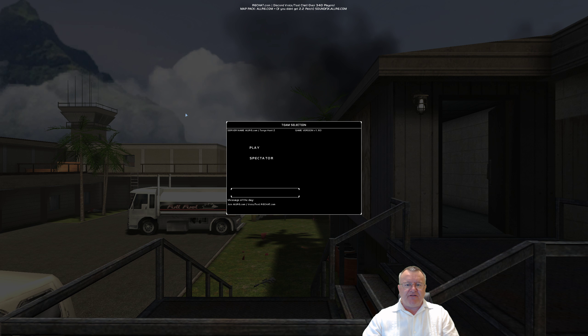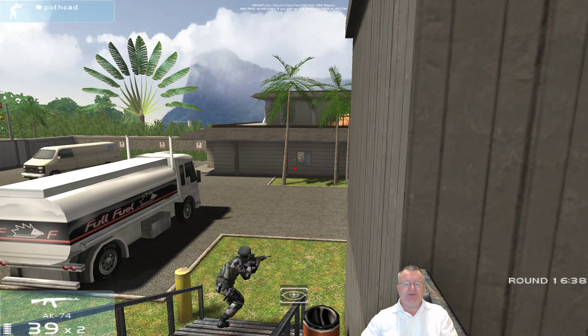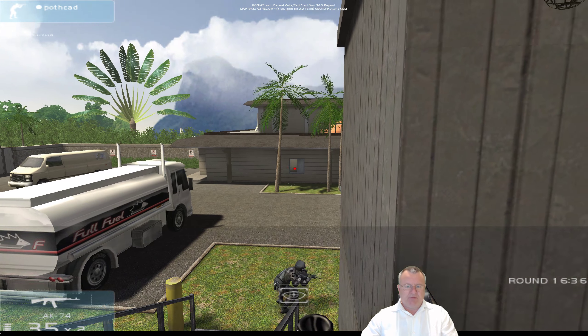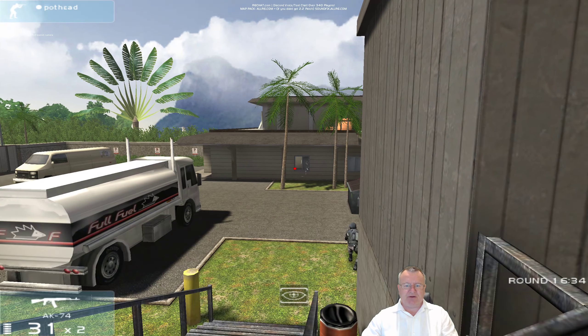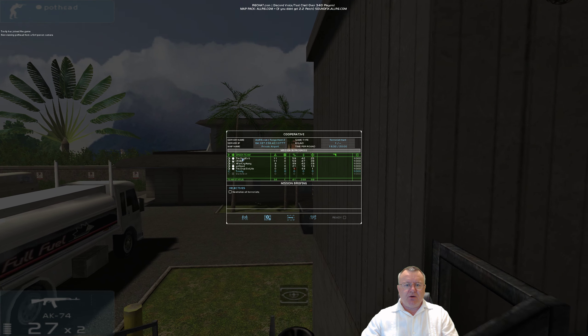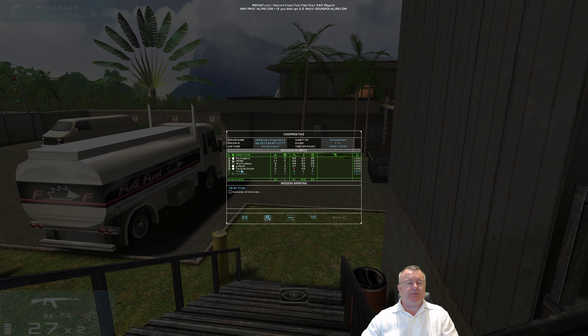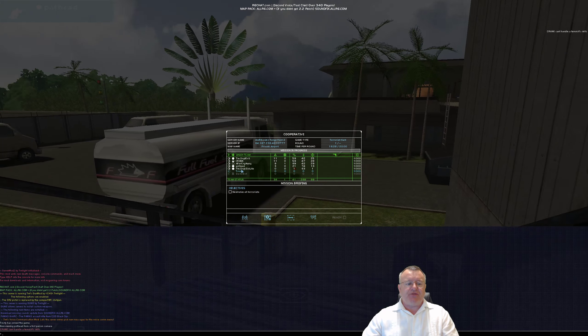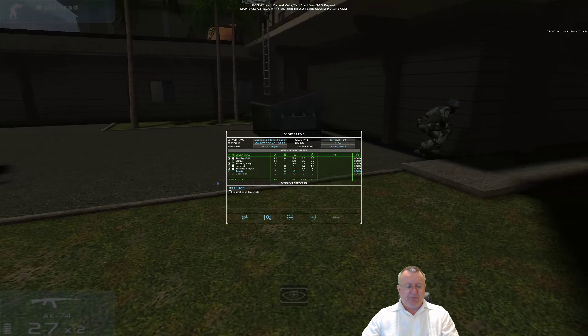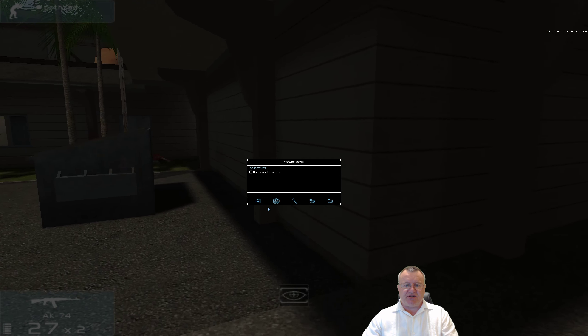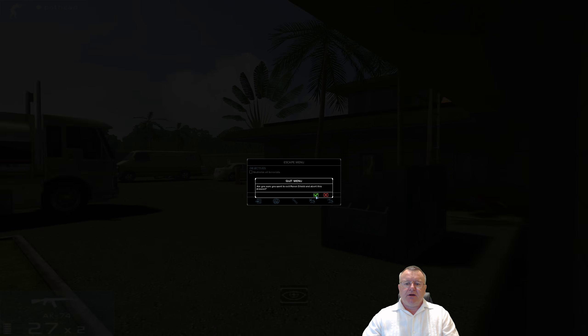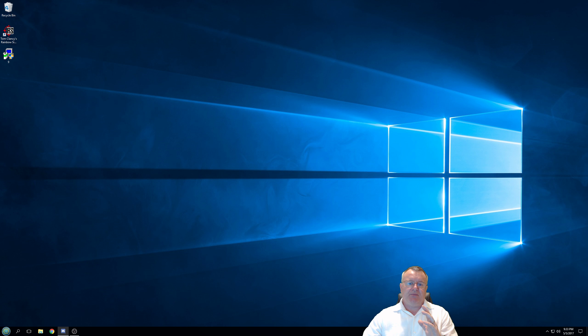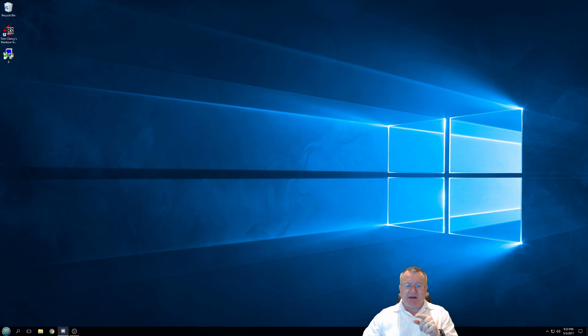And here we have my 2K version of Rainbow Six 3 Raven Shield, all the people in there. Those are the same, most of the same guys that are in the Discord server. So if you have any questions, please do not hesitate to come on to the Discord server and ask, and somebody will definitely help you. My name is Trusty, have a great day. See you on the Raven Shield multiplayer servers.